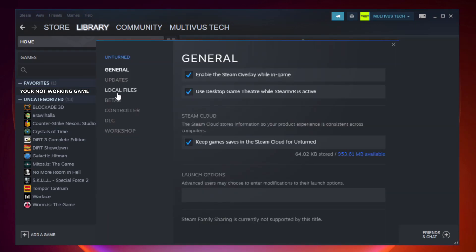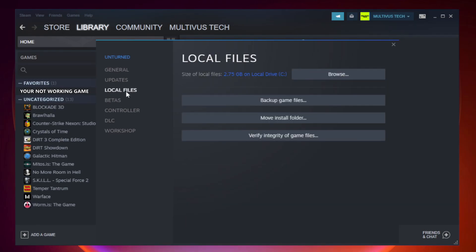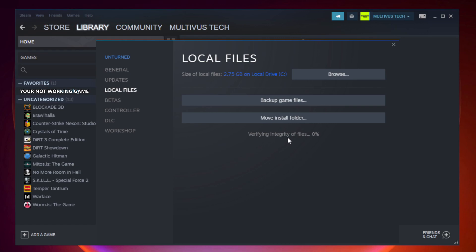Click local files. Click verify integrity of game files. Wait. After complete, click browse.